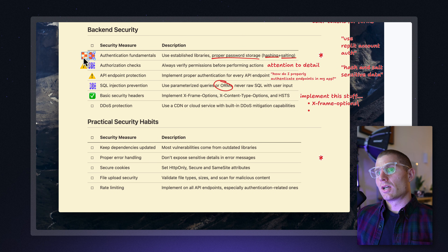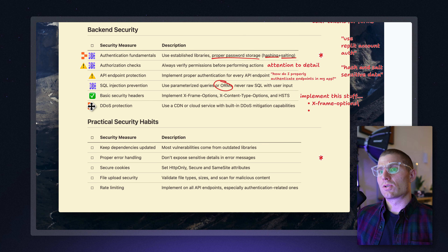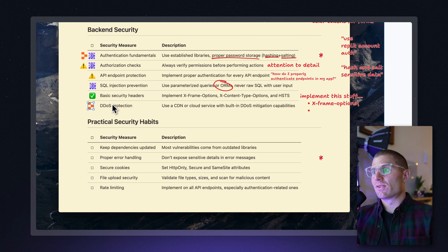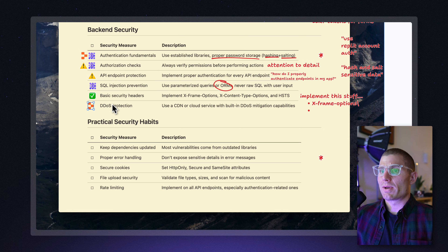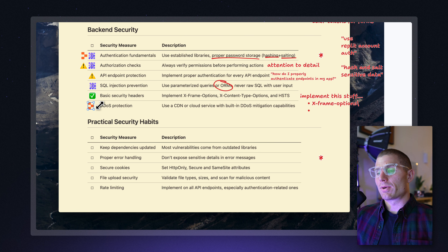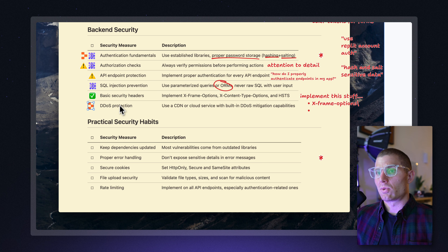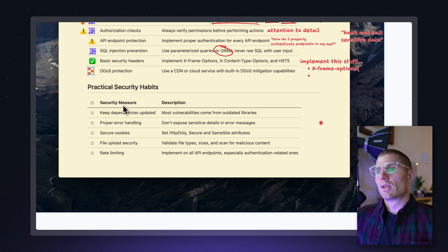DDoS protection — another cool thing: Replit deployments go to Google Cloud by default. We protect against distributed denial of service attacks because we have Google Cloud Armor. So if you deploy on Replit, you just don't have to worry about it.